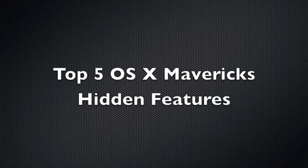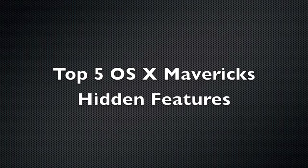Hey everybody, Mark here with Apple Tech 128 videos. Today I'm going to show you the top five hidden features of OS X Mavericks. Let's get started.